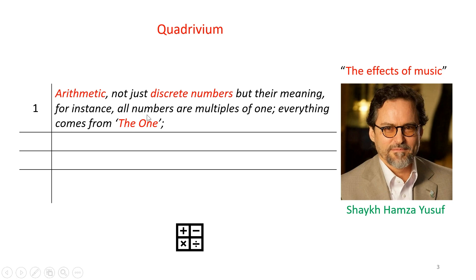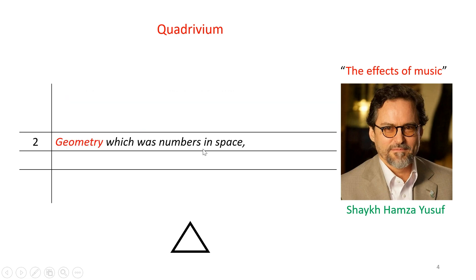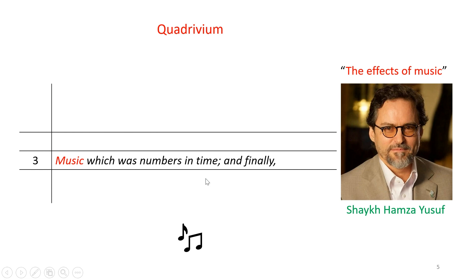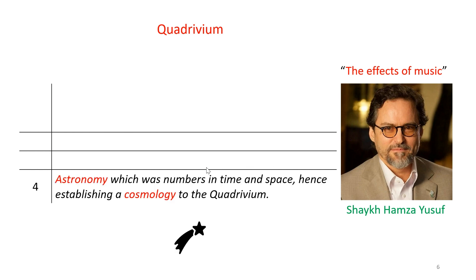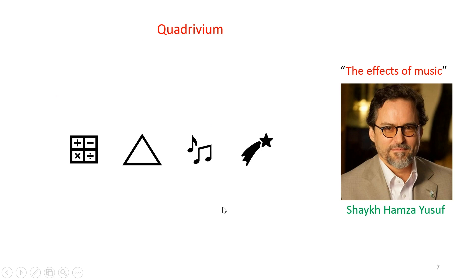And from that point, they would study numbers in space, which is geometry. And then they would move ahead to study numbers in time, which is music. And finally, they would study numbers in both space and time, which is astronomy, hence establishing a cosmology to the quadrivium.